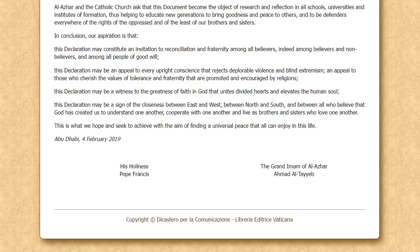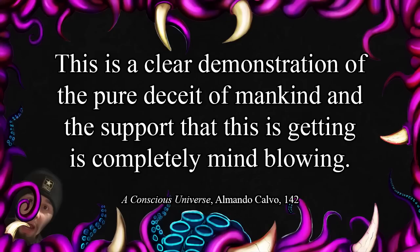In no way is this some declaration of a merger of religions — there's nothing here that even remotely implies that. Really, it's just one of those fluffy bits of PR you see occasionally. Even if this literally said 'we the Catholic Church and Sunni Islam declare that we and all our followers are no longer Catholic or Sunni but Chrislamic,' that still wouldn't be anything close to a one world religion — the members of those religions wouldn't just change their minds, and there are far more religions in the world than Catholicism and Sunni. He says: 'This is a clear demonstration of the pure deceit of mankind, and the support that this is getting is completely mind-blowing.' This isn't a clear demonstration of anything he claims it demonstrates. And what support? This is the kind of thing that only appears in a slow news cycle and disappears halfway through it.